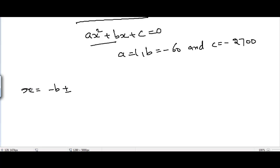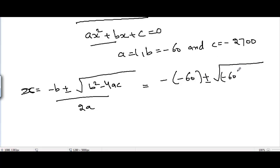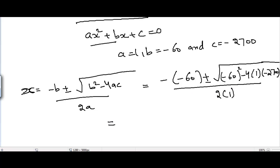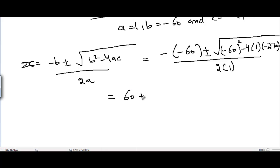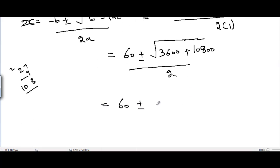The quadratic formula is x = (-b ± √(b² - 4ac)) / 2a. Substituting: x = (60 ± √((-60)² - 4 × 1 × (-2700))) / (2 × 1) = (60 ± √(3600 + 10800)) / 2 = (60 ± √14400) / 2.